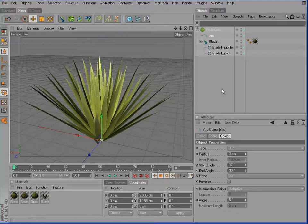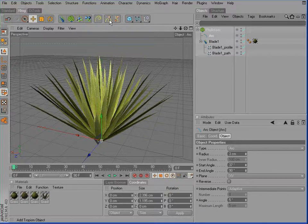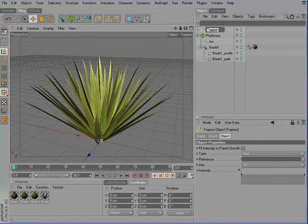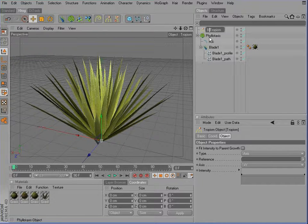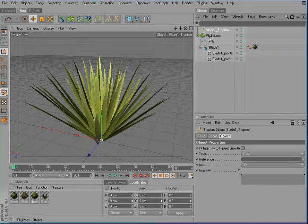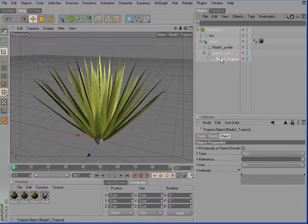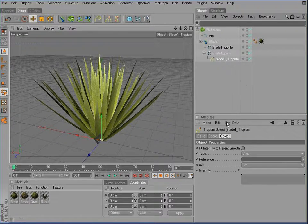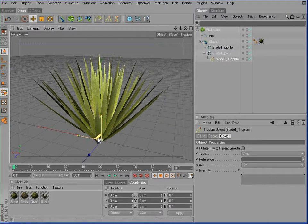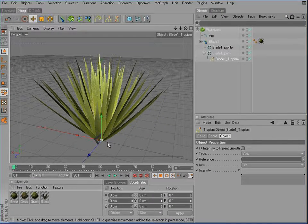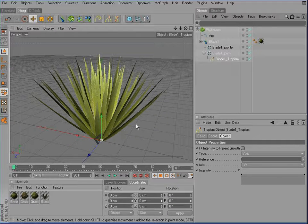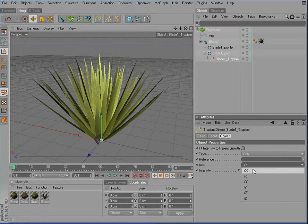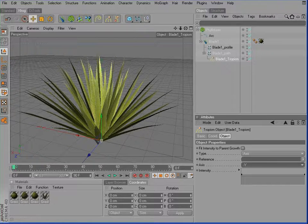So open the blade object, add a Tropism object to the scene. Rename that one to Blade1Tropism and drag it inside the path spline. You'll have noticed, you might have noticed that now the leaves start to grow upwards, to bend upwards. Therefore, we'll have to change the axis to minus Y and increase the strength.